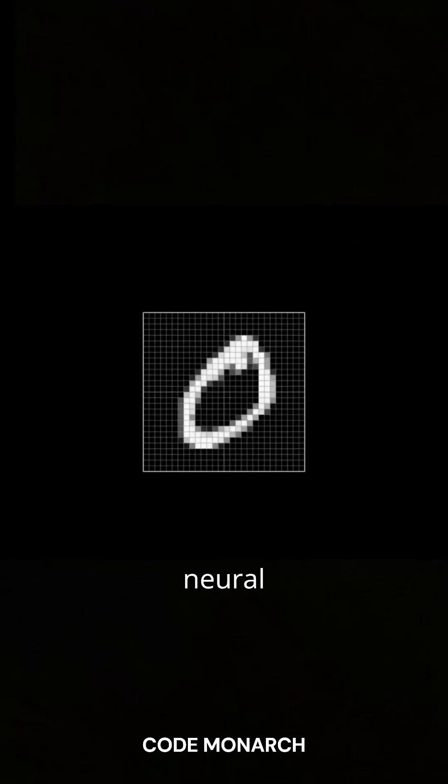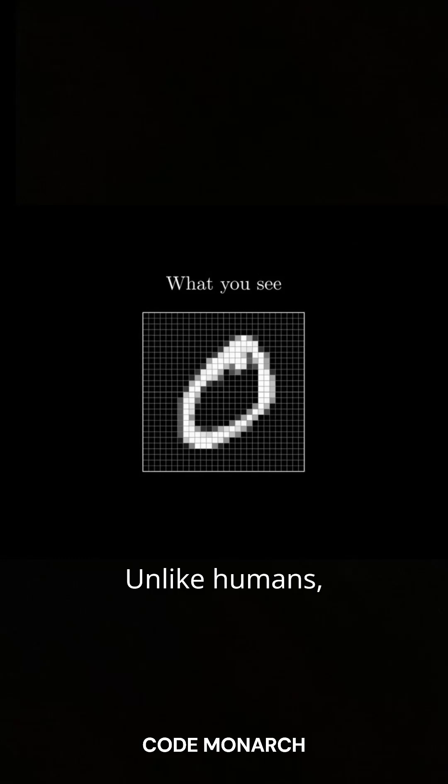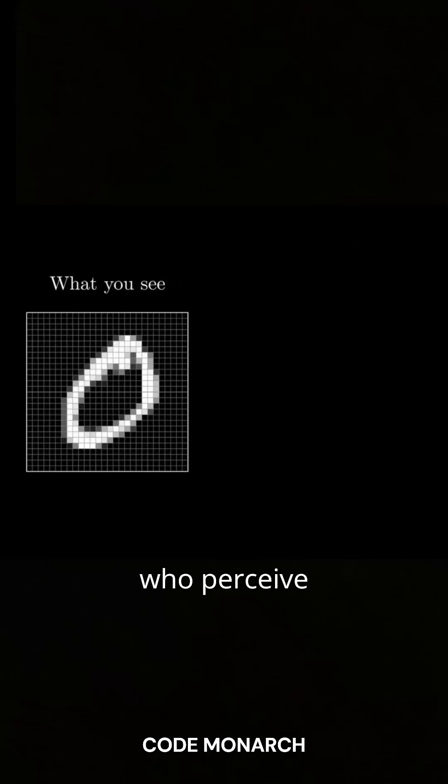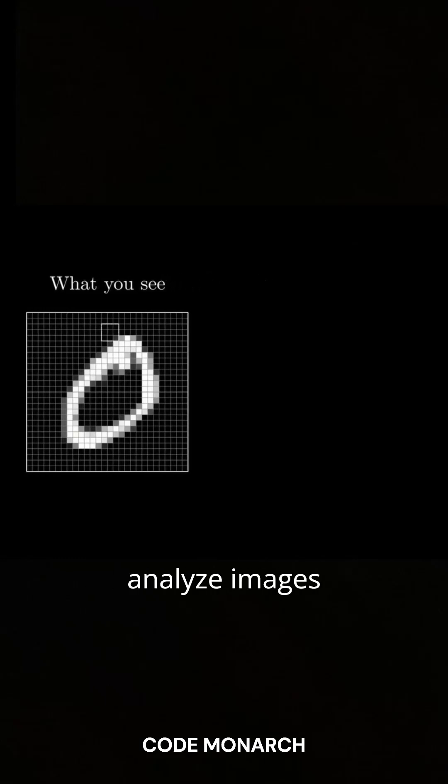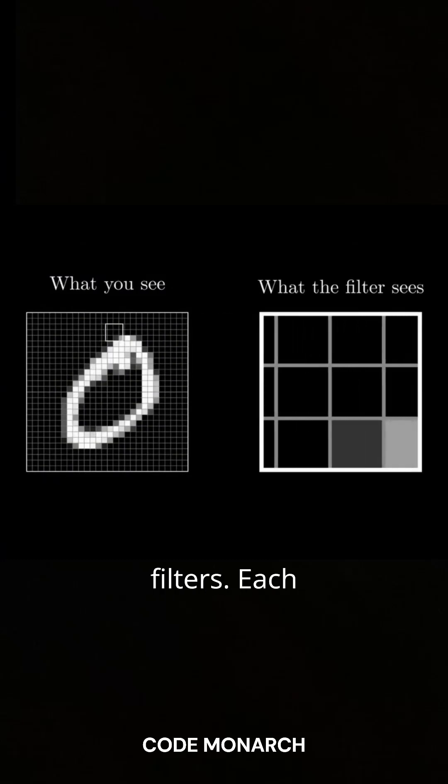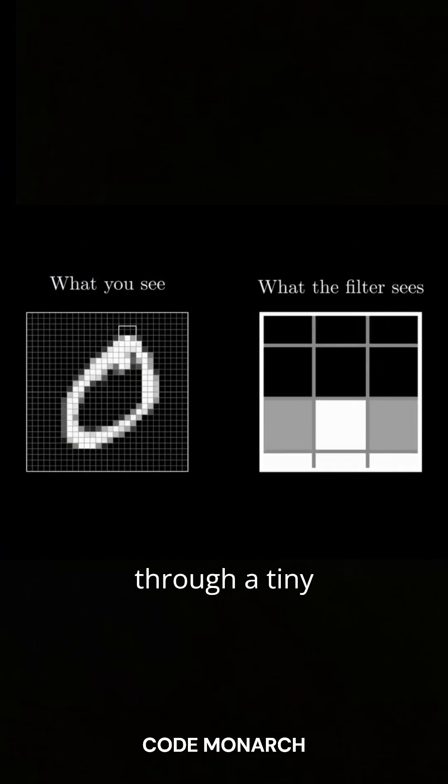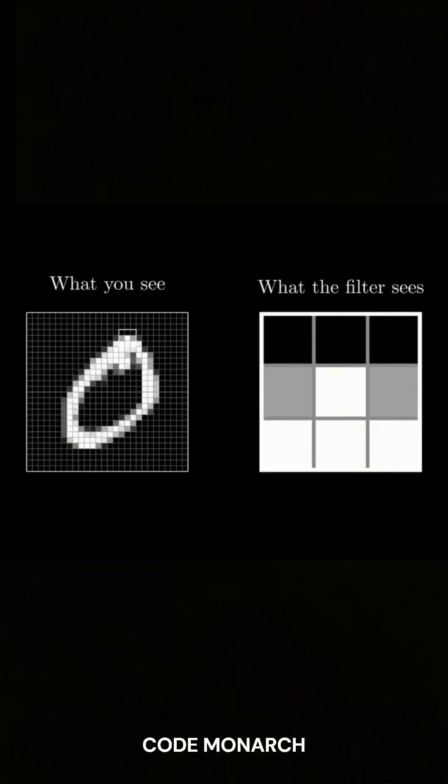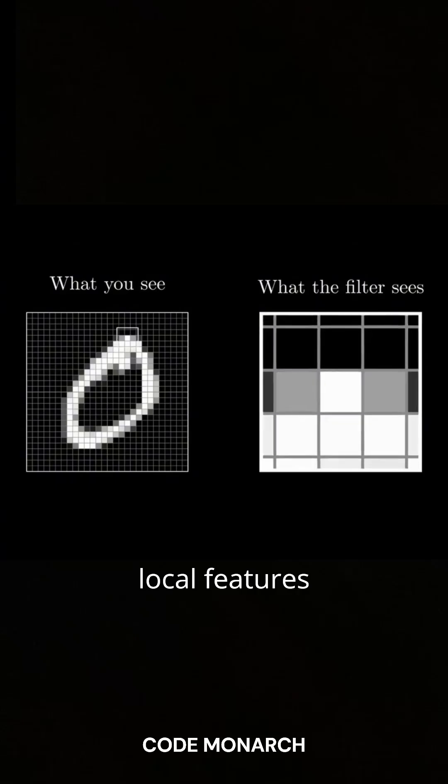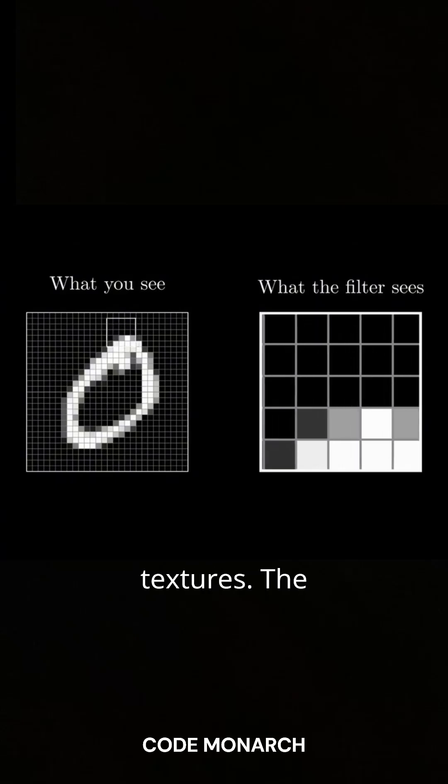Do you know how convolutional neural networks, CNNs, actually see an image? Unlike humans who perceive an entire picture at once, CNNs analyze images piece by piece using small filters. Each filter scans the image through a tiny window, capturing local features like edges or textures.